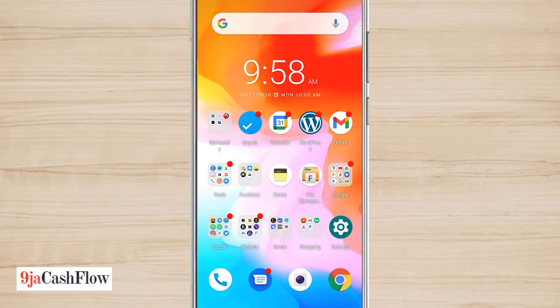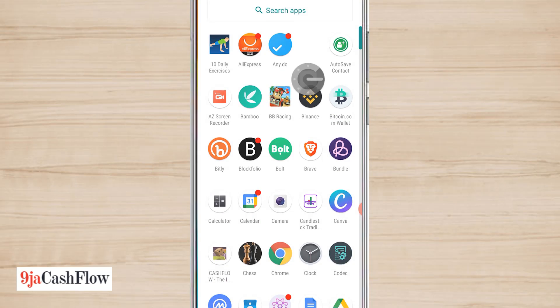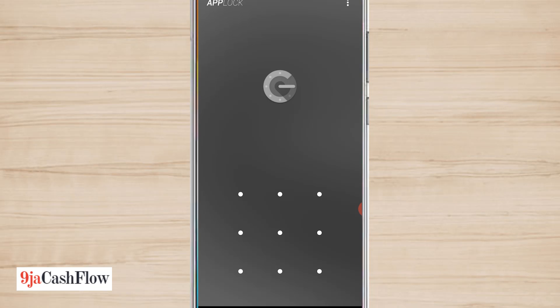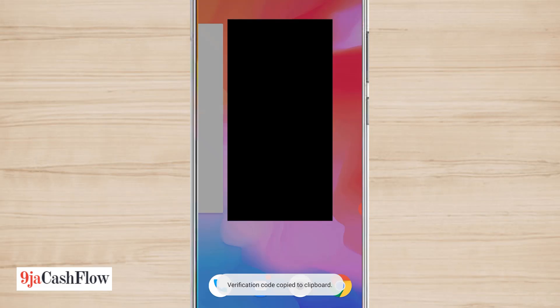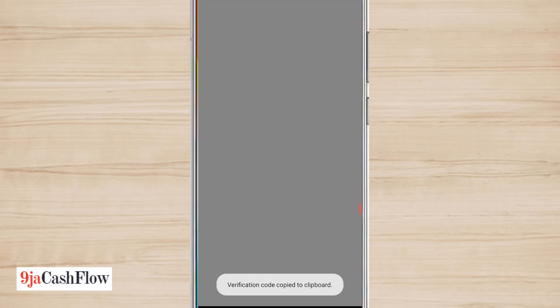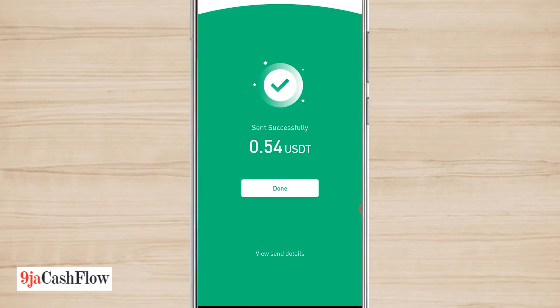I'm going to get to my Google authentication code. So I'll input my Google identification code. I'll copy it, then head back to Binance, paste it, submit, and hopefully it sends.